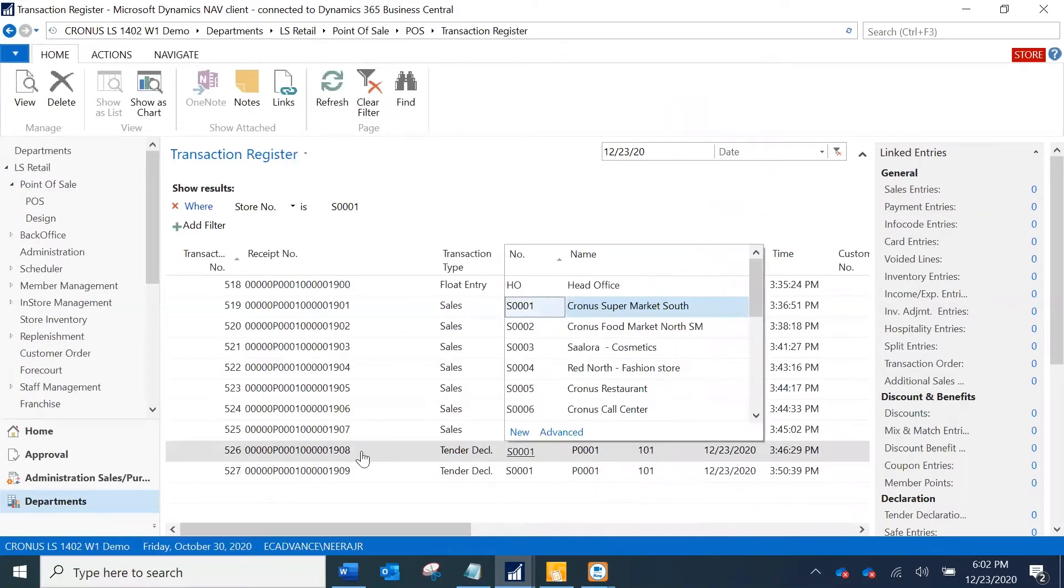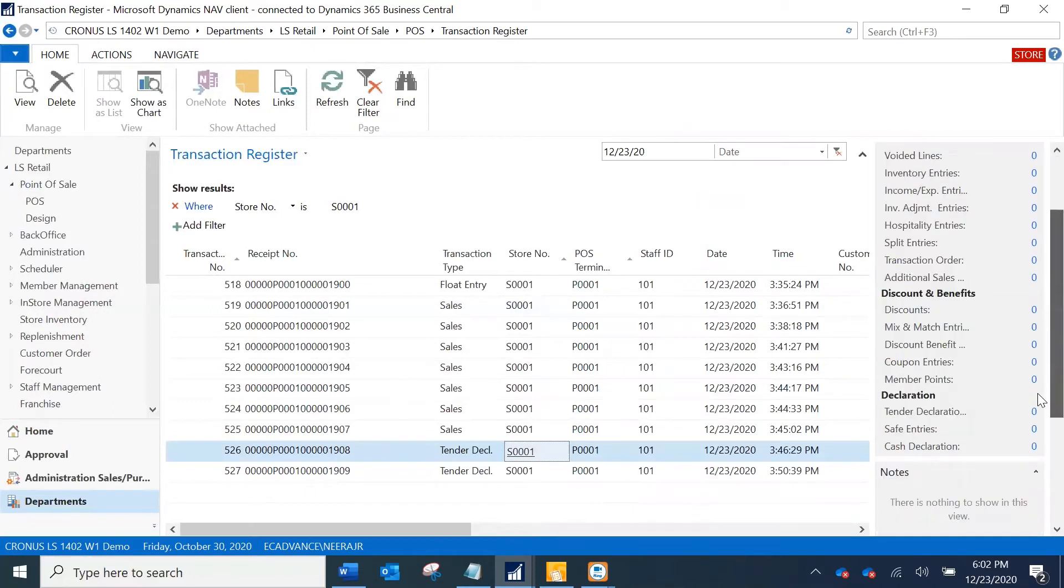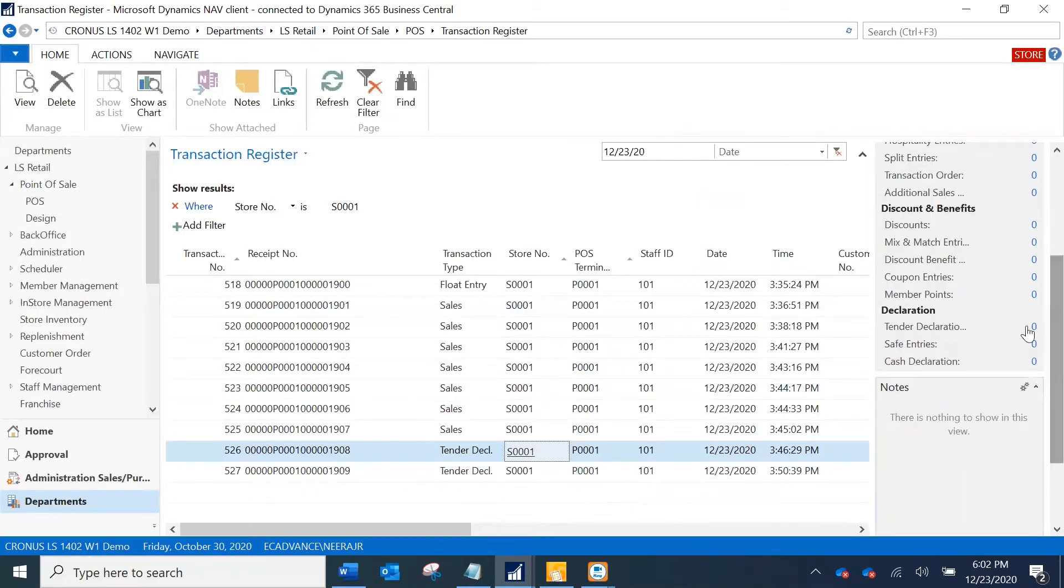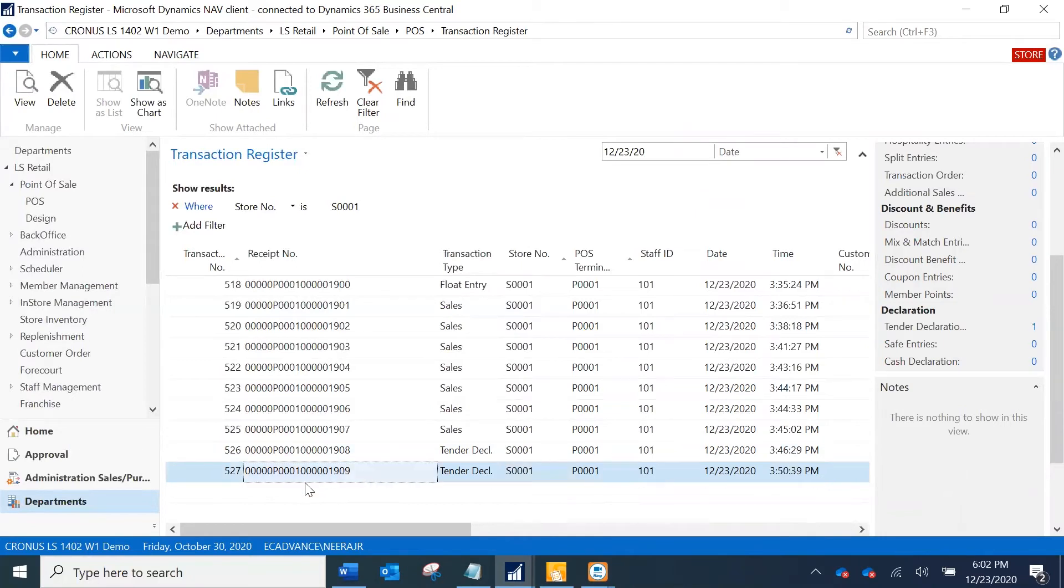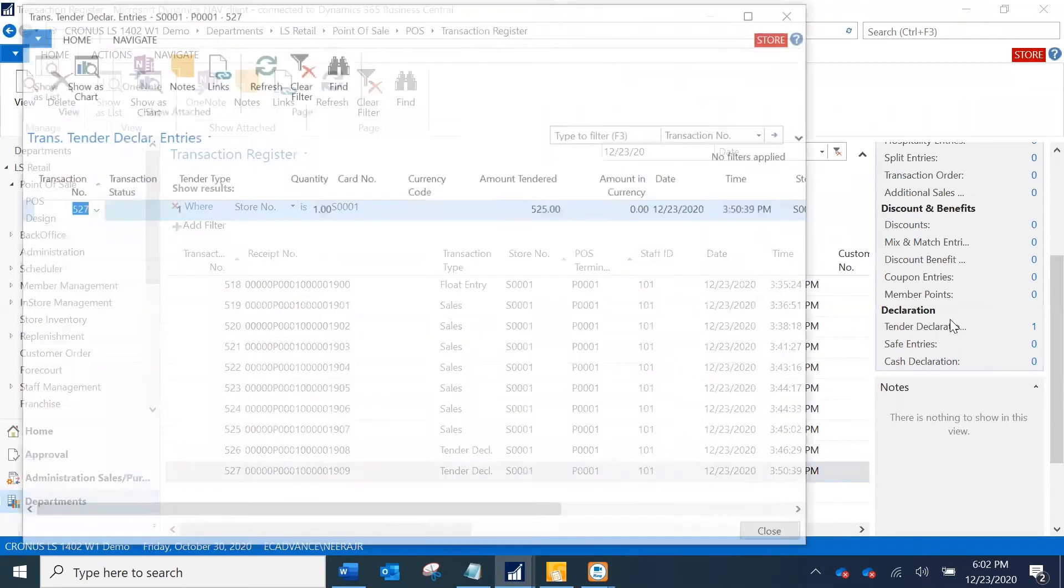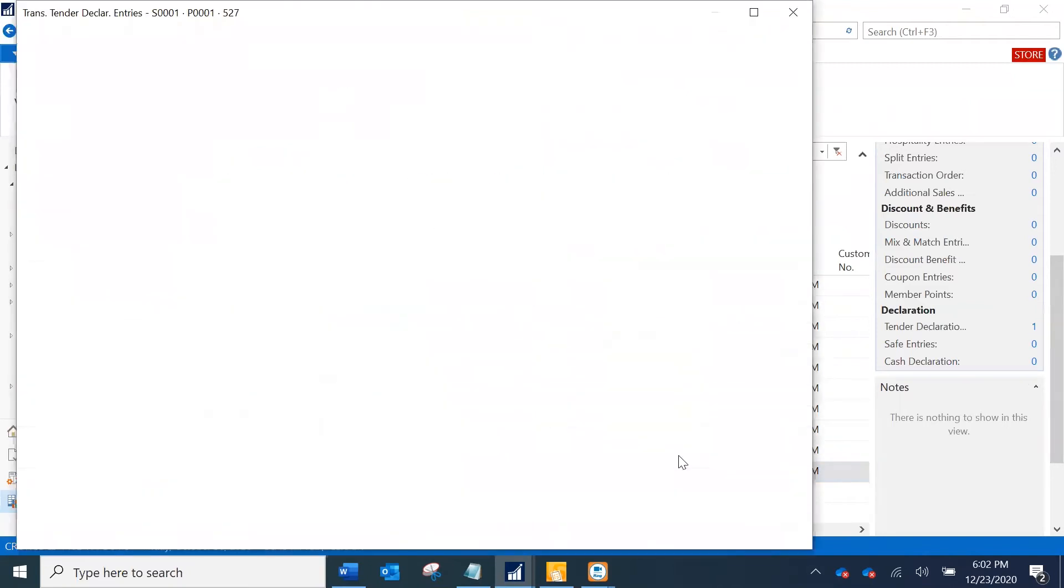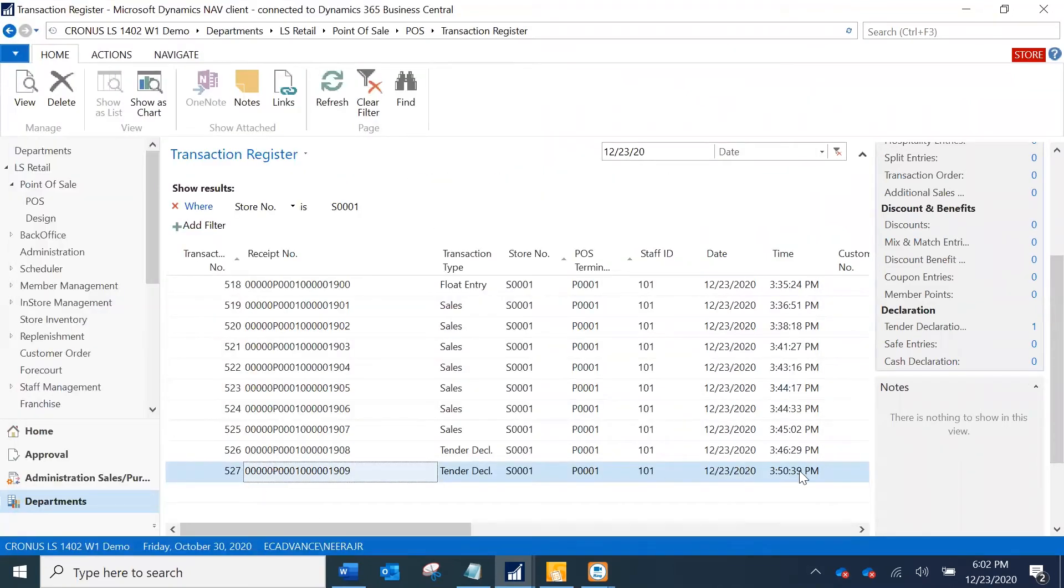If I just scroll back to this one, there are no tender declaration entries on this one, so probably on the POS there is nothing been posted here. But on this one, the last one, the tender declaration entry, there definitely is some tender declaration entry here. Most likely the reason is that this entry is not available in the head office and that likely could be the issue.